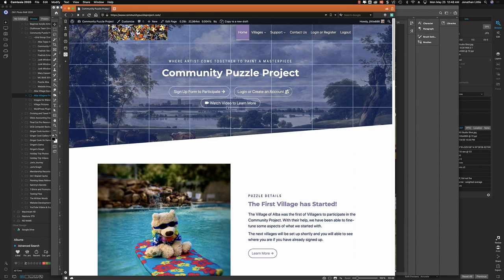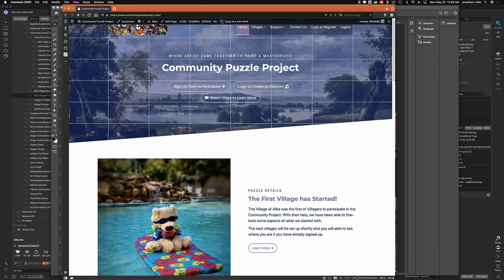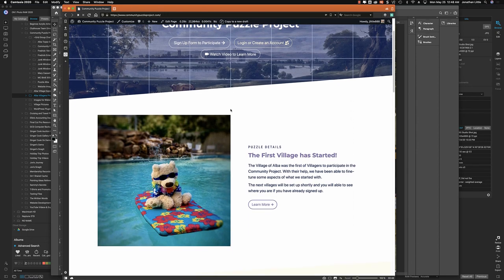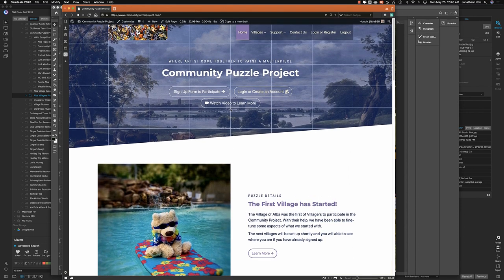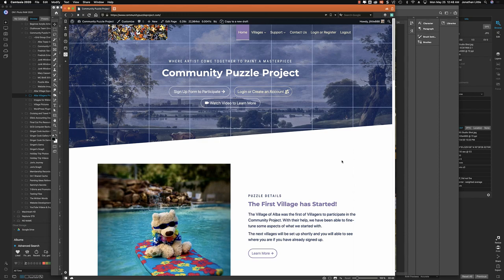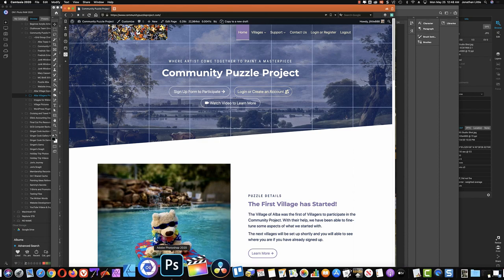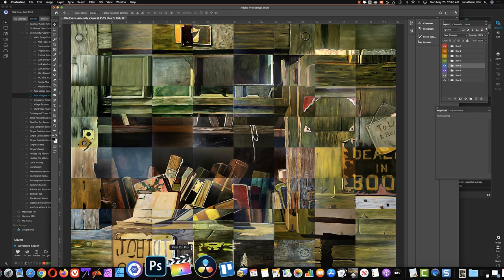Anybody that's stumbled across this, you want to go to communitypuzzleproject.com and learn more about it, get involved, and participate. The videos that we're doing currently on YouTube are under The Tech Bear. They'll eventually be on the website, probably Tuesday or Wednesday, as we complete this first puzzle.